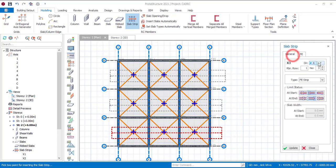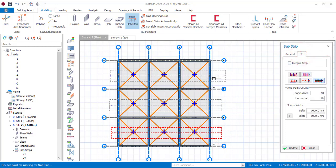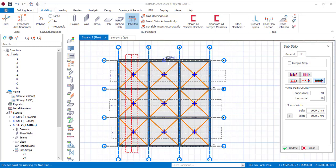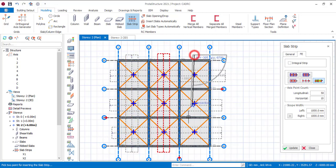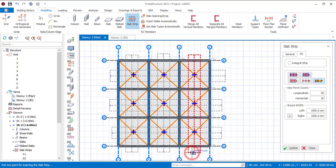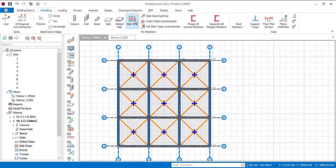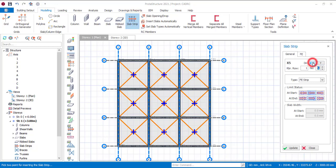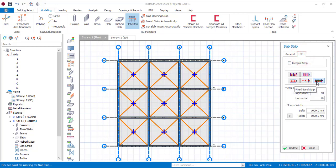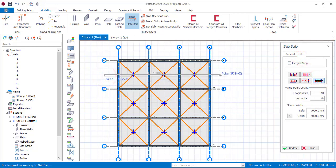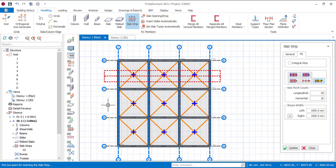Now I'll go back and change the direction to Y, and do the same thing there. Now I'll have to do the same thing for the other story. Let me go to story 1, click on the slab strip, and do the X direction first. It's still in FE strip, so I'll go to FE and use the fixed band strip, repeating the same process as the last story.